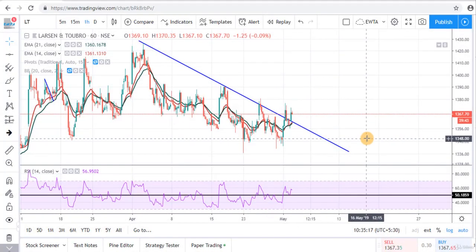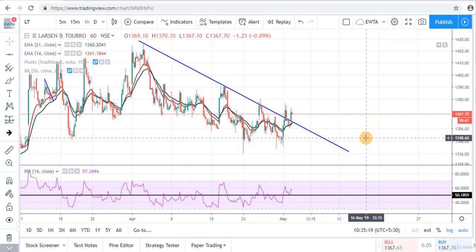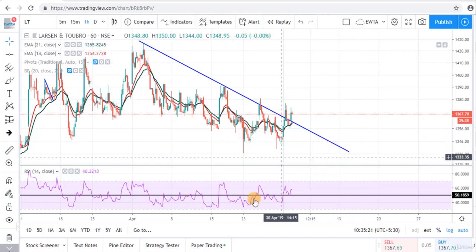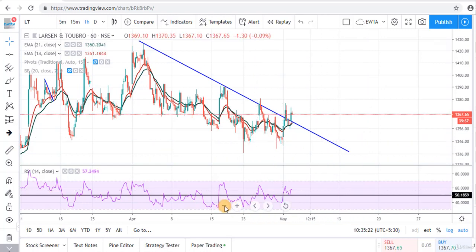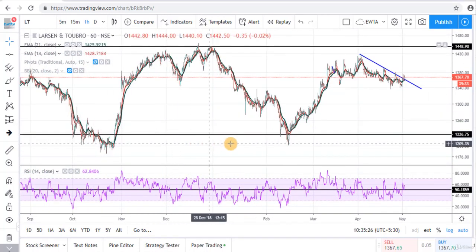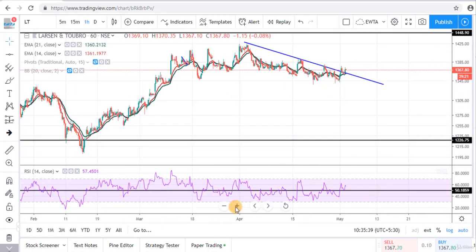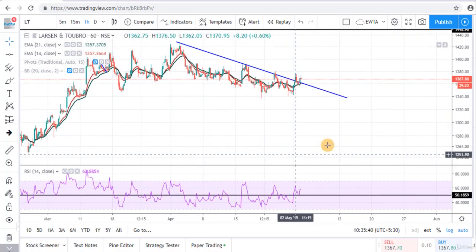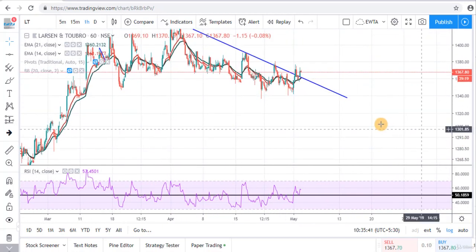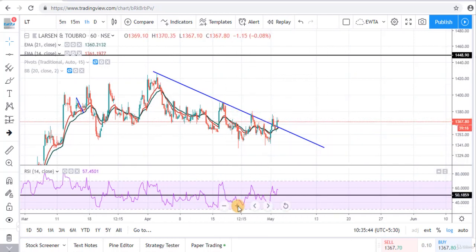Let's take one more example. This is the early chart of L&T, and L&T is in a consolidation phase. It is in a sideways phase between these two levels. Now L&T is in a retracement phase, and this is the retracement line for the current swing.